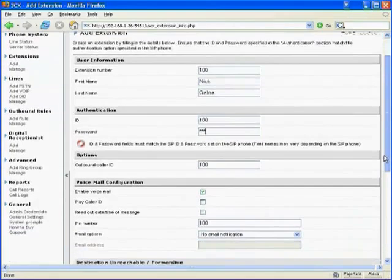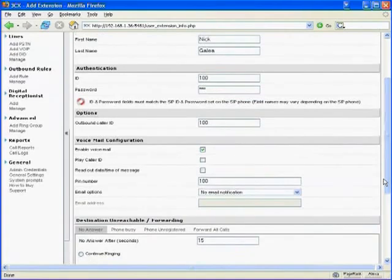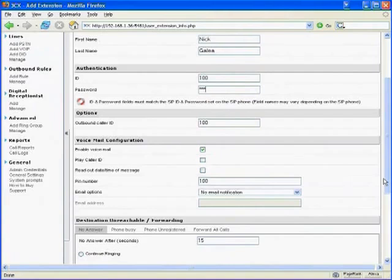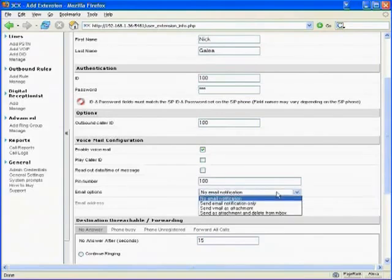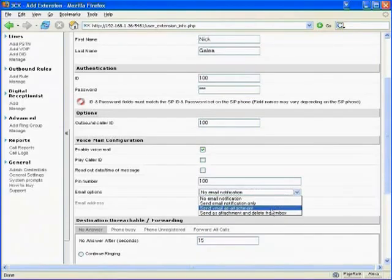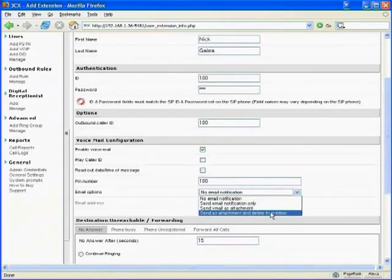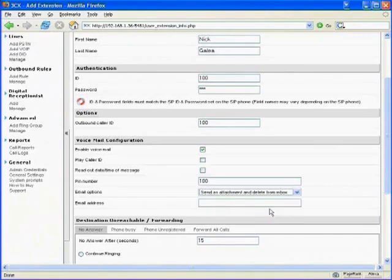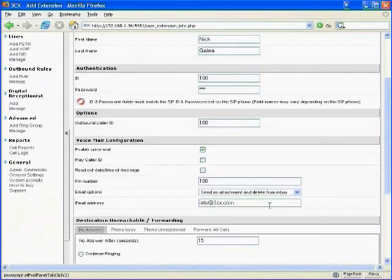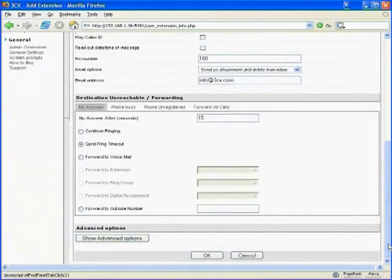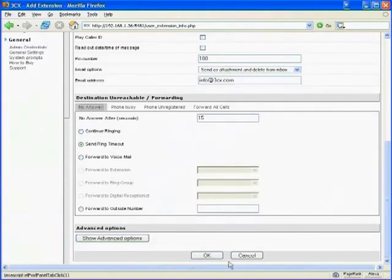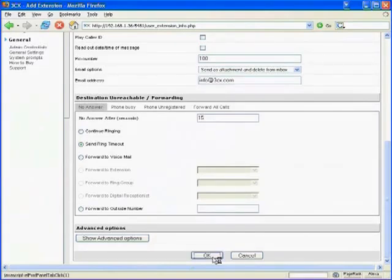And then, we'll configure voicemail. Now, this is a very good feature, because 3CX phone system can email the voicemail to your email inbox. So, there's no need to check the voicemail from your phone. So, we want that feature. So, let's enable it. So, to do it, I just select this option, send as attachment, and delete from inbox, and I'll enter my email address. So, we're actually done. We can set some advanced options, like what happens when I don't answer my extension, or if my extension is busy, and then I click OK to create the extension, and we're done.